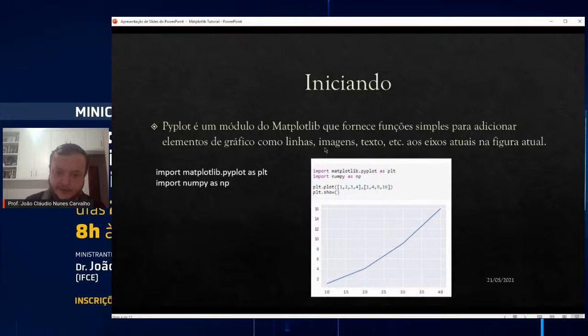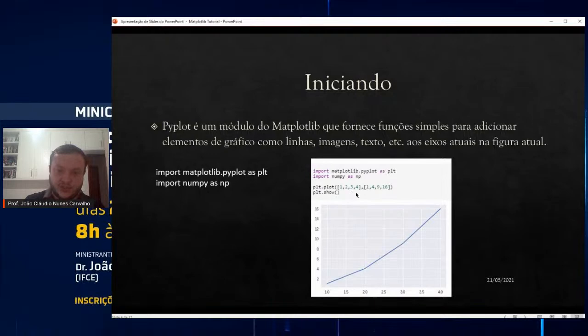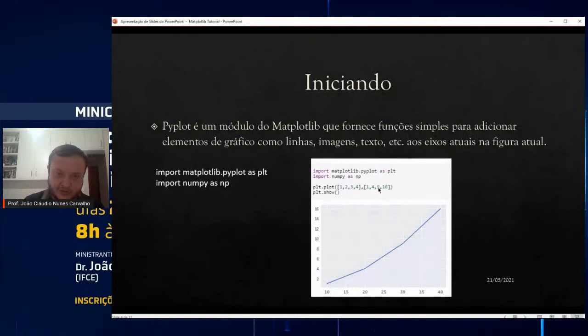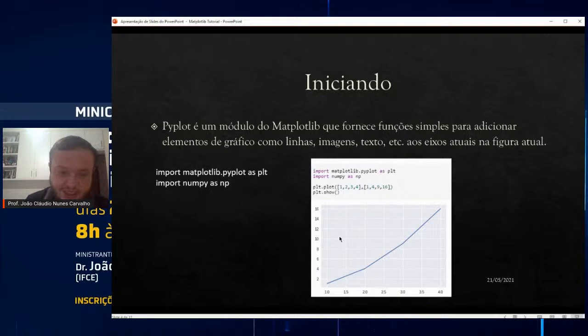Por exemplo, nesse gráfico, o que está sendo plotado? Tem duas listas definidas — por isso precisamos aprender listas. A lista com os valores 1, 2, 3, 4 — isso vai ser equivalente ao eixo X. E os valores 1, 4, 9, 16 — isso vai ser equivalente ao eixo Y. Então: plt.plot(x, y), onde X é o primeiro argumento e Y é o segundo. Depois plt.show() e ele já vai mostrar esse gráfico. É simples assim mesmo.